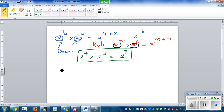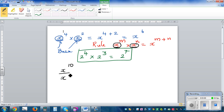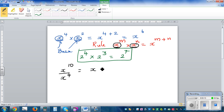What would happen if you are dividing variables with different indices or powers? If it is x to the power of 10 divided by x to the power of 4 — when you are multiplying variables with the same base you add the powers, so you have to do the opposite, which is taking away. So this is x to the power of 6.